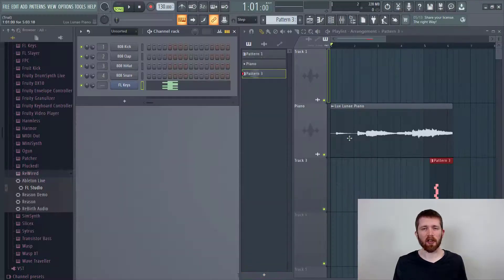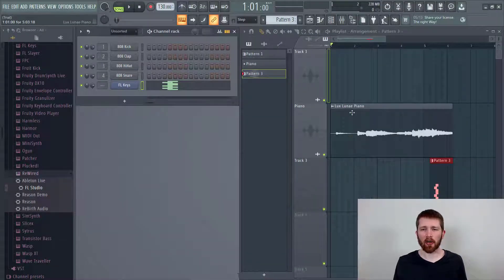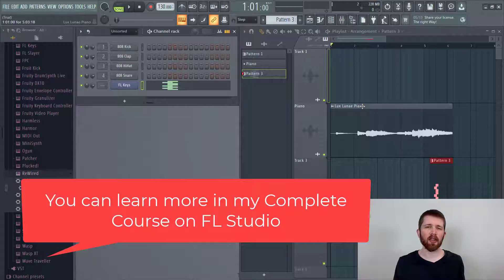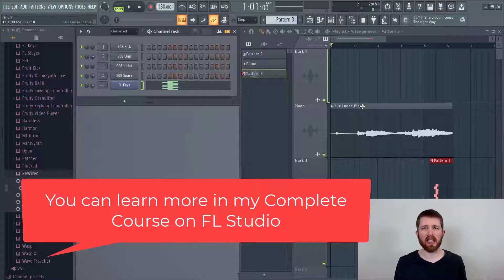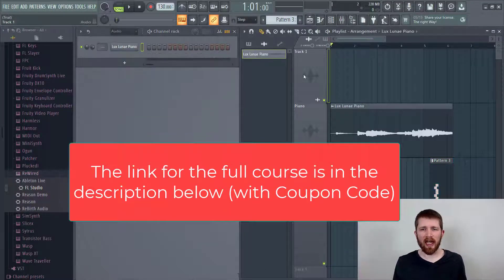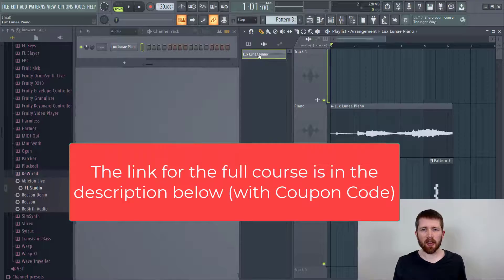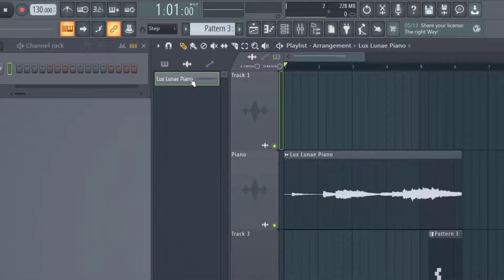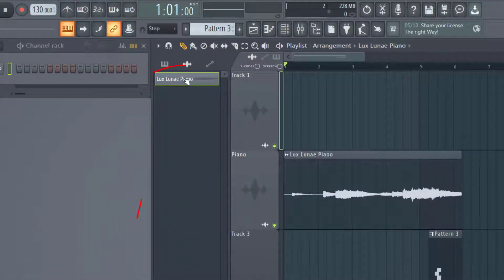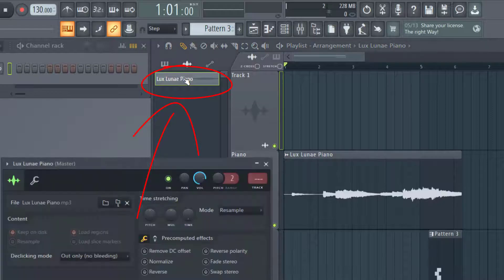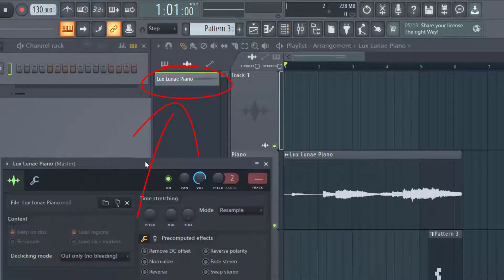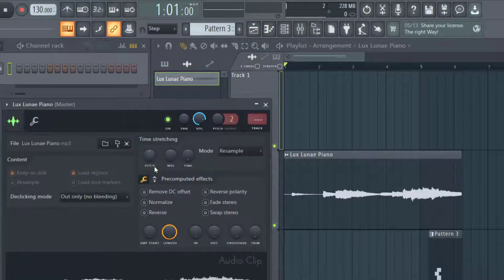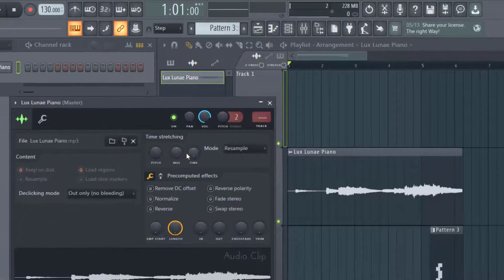So let's say you're working in FL Studio and you have an audio clip or a sample that you would like to change the key of. Well, this is pretty easy to do. What you will first want to do is have the audio clip selected, and I usually have it selected as the pattern. So select it right here and you can double click. And once you double click, that will bring up the master for that audio file.